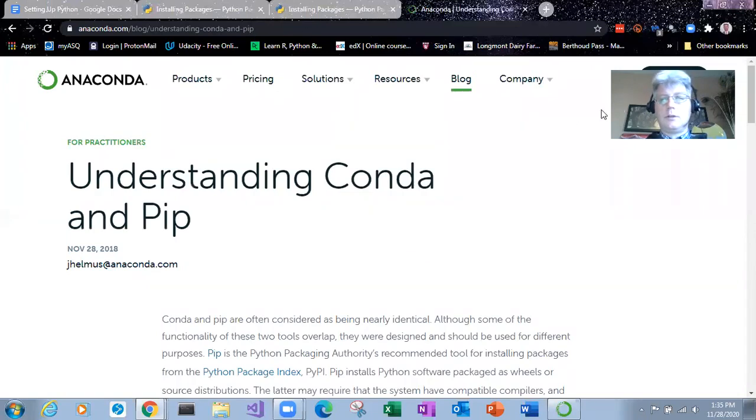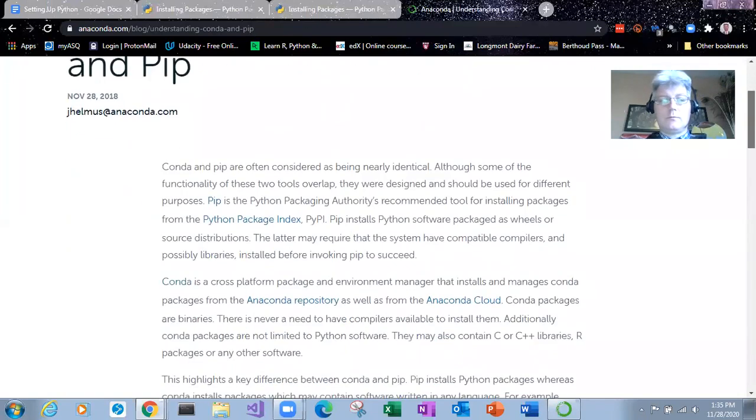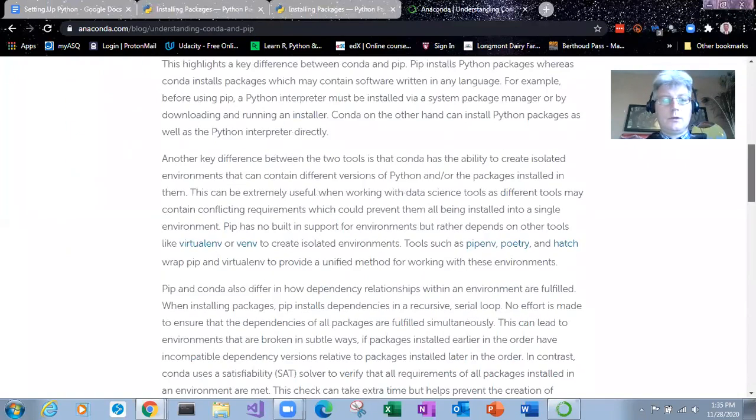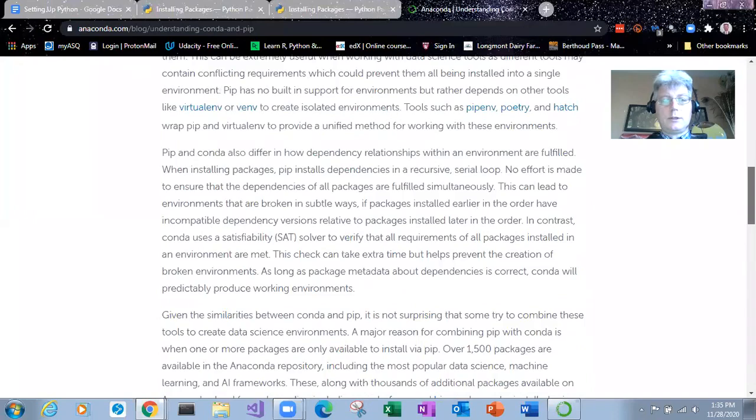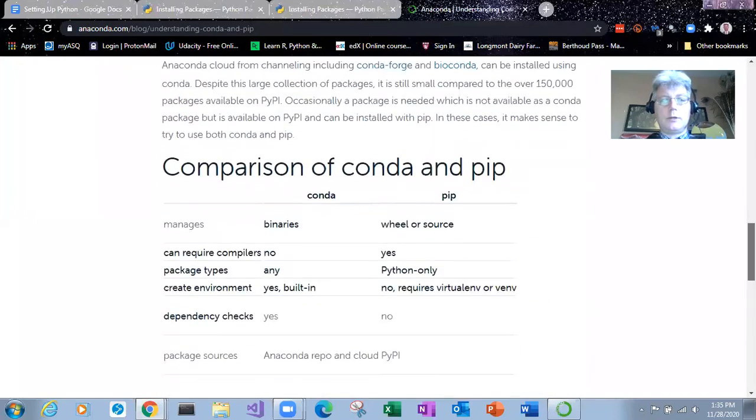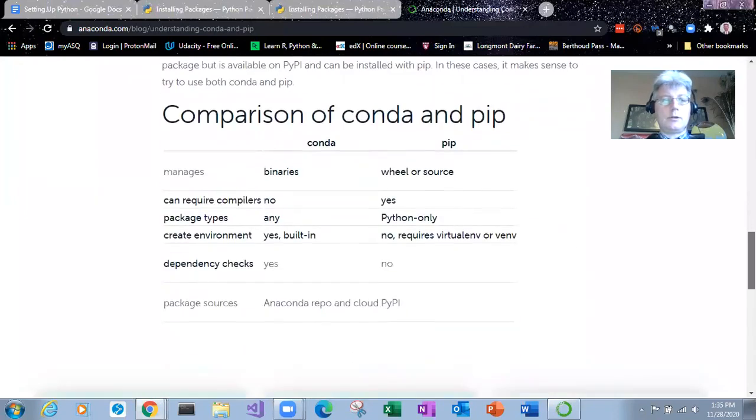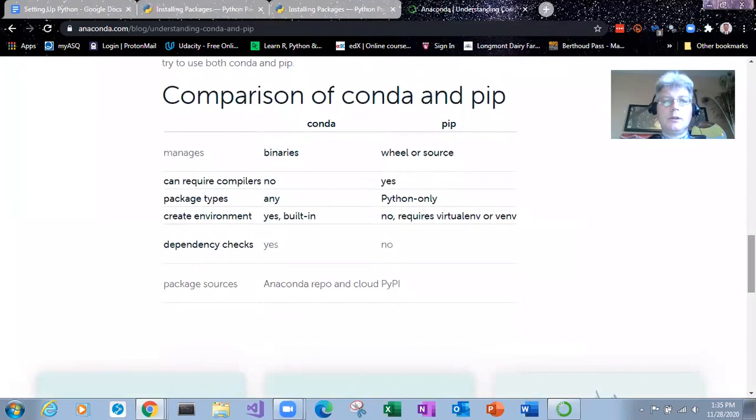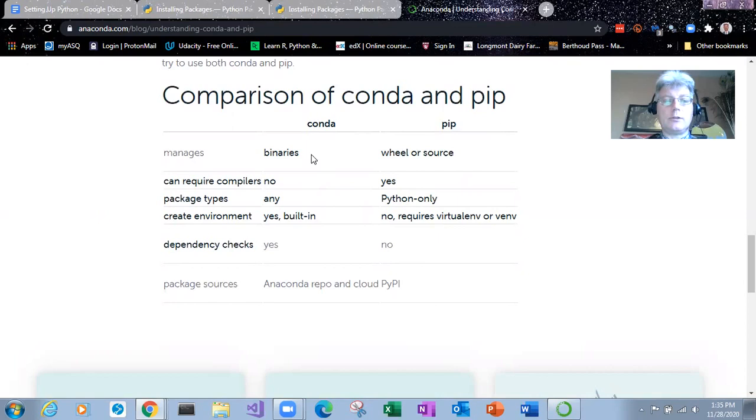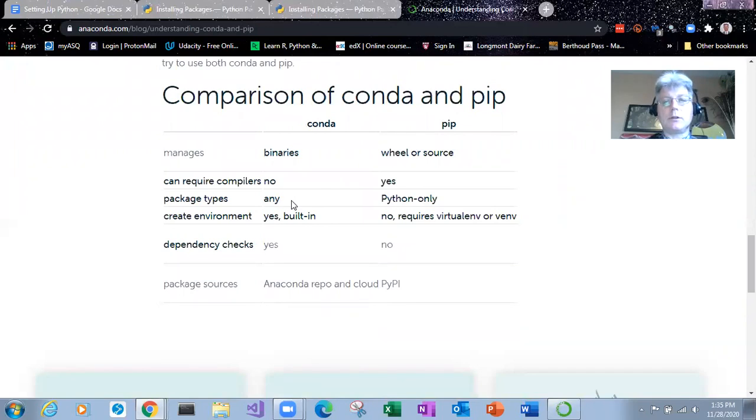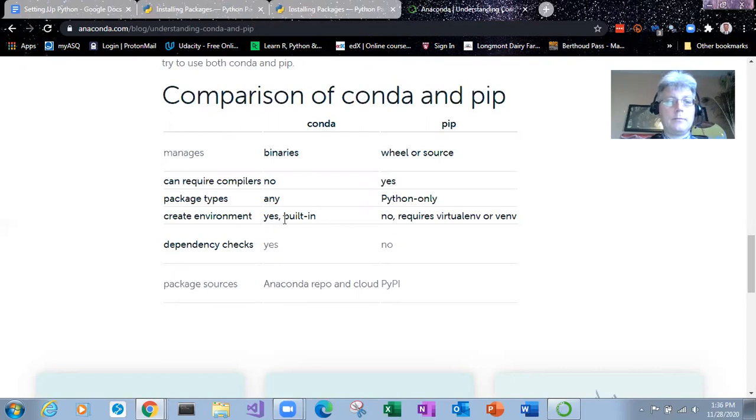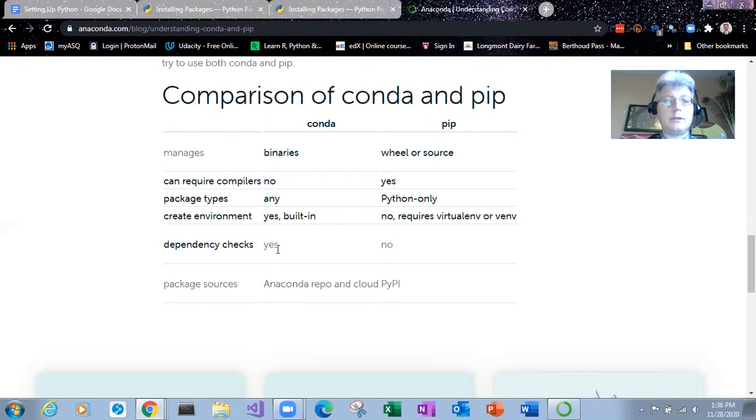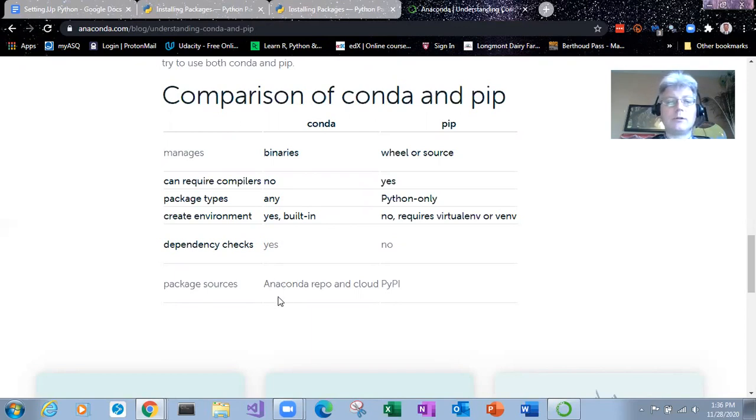Okay so both Conda and PIP are repositories package managers. The key differences is that Conda has binaries. So these are executable files. You don't need any compilers. It supports many package types. That's why we saw R studio is being available. You can create environments from within Conda. It checks for dependencies. So it's doing a lot of the maintenance things behind the scenes to make sure that your Python programs will run without problems.